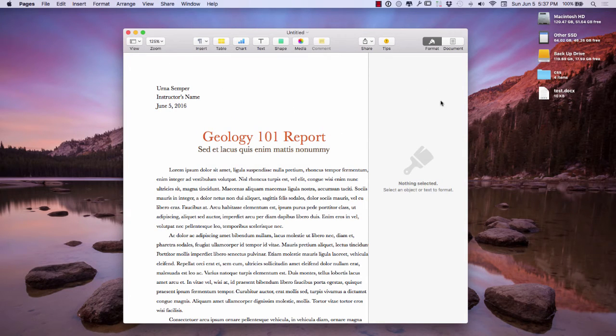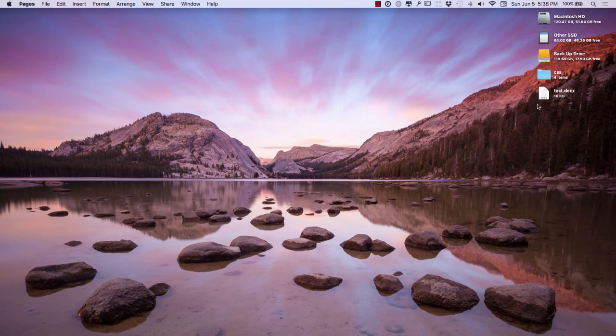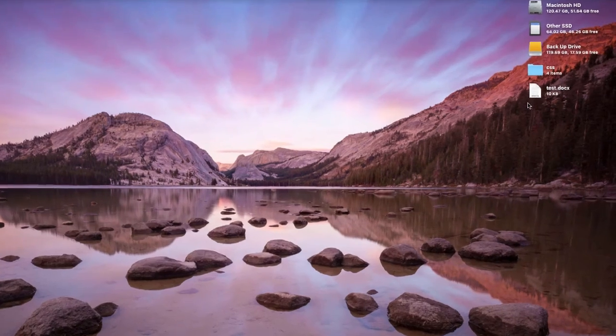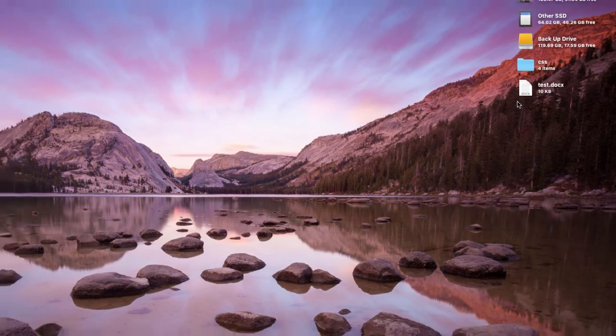So now that I've saved this to my desktop, you can see that it has the DOCX extension. When you actually send this to somebody, it's going to be formatted for Word and it's going to look really good.